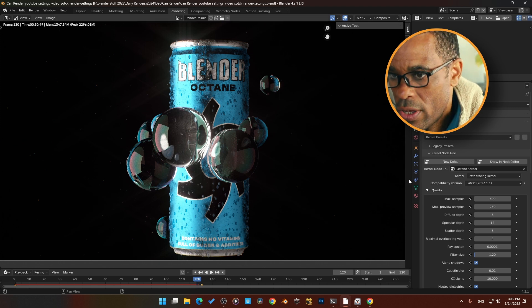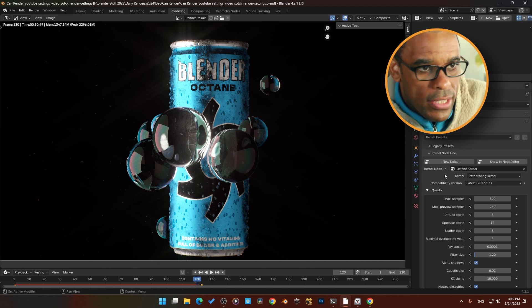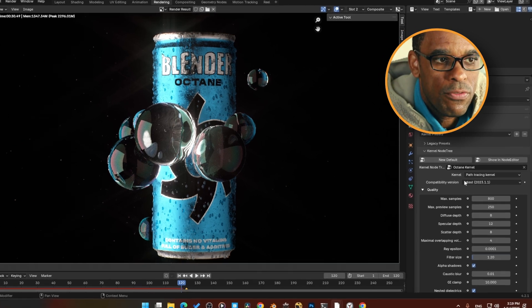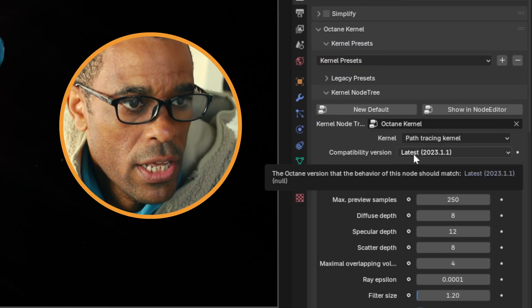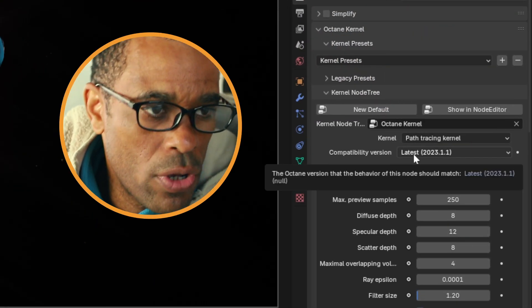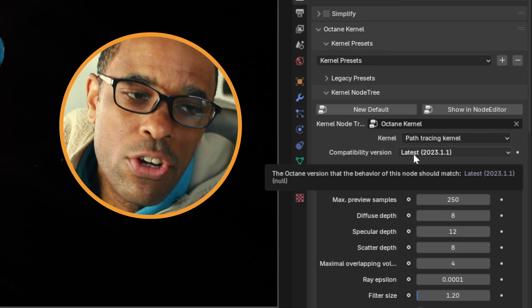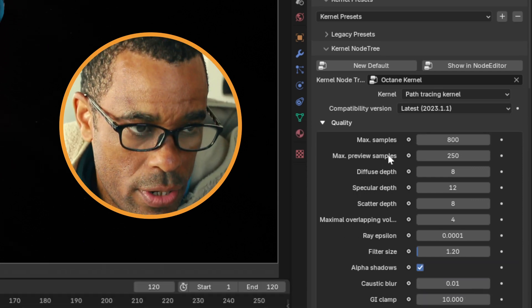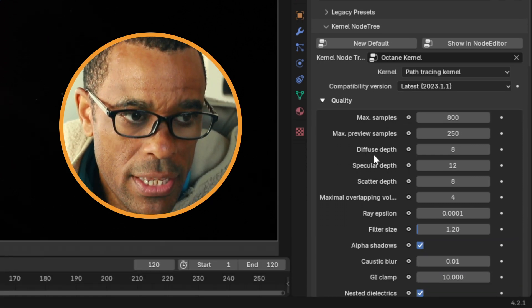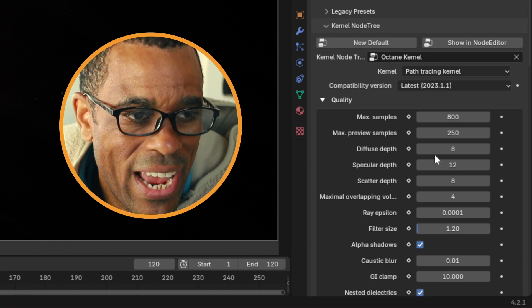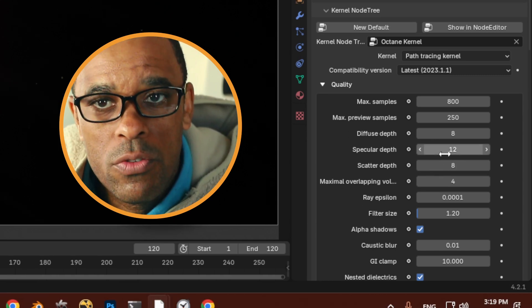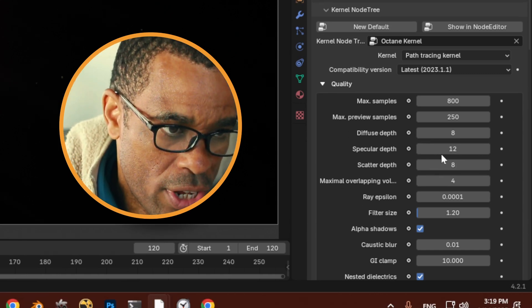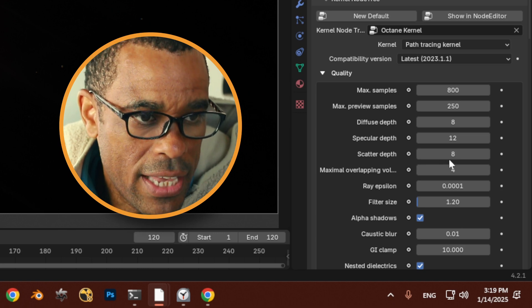Let's look at the render settings here on the side. I'm gonna zoom in for you guys. I am using the path tracing kernel. I had max samples of 800, viewport was set to 250, diffuse was set to 8, specular was set to 12, which I probably could have bumped up but I just kept it a little below.